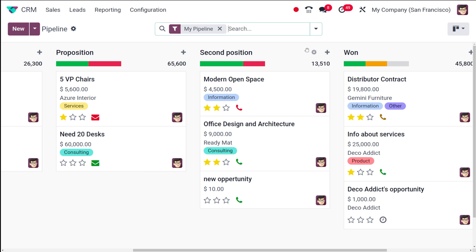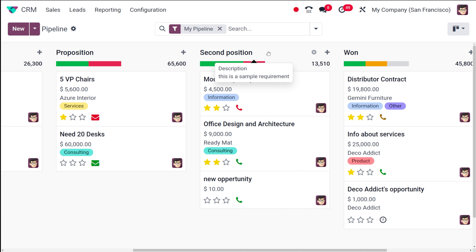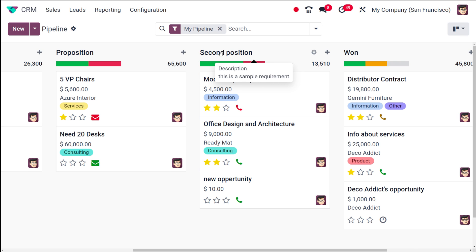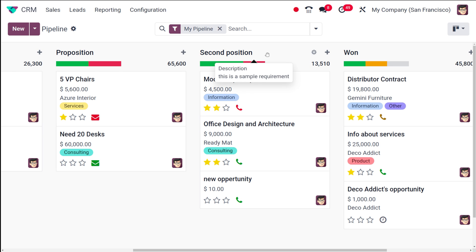If you want to delete the stage, you can do so simply by clicking on the Delete icon. Also, if you put the cursor on the stage you created, you can see the description we added — 'This is a sample requirement'. Similarly, if other stages also have a description, that will be shown when you hover over them.